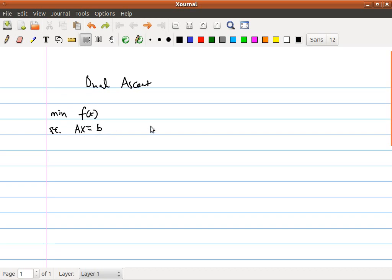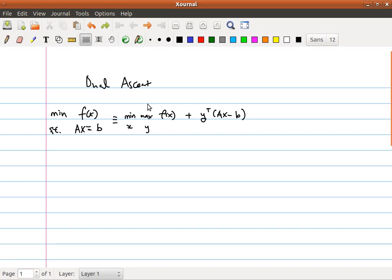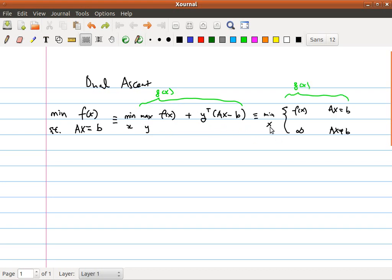We can absorb this constraint Ax equal to b as follows. Instead of trying to minimize f(x) directly, we are trying to minimize the solution of another optimization problem. We can think of this as a function g(x) — the solution of this optimization problem as a function of g(x). When the constraint is satisfied, basically Ax equal to b, then g(x) is just equal to f(x). And if Ax is not equal to b, then I can always pick y such that this thing will go to infinity, so g(x) will be equal to infinity.